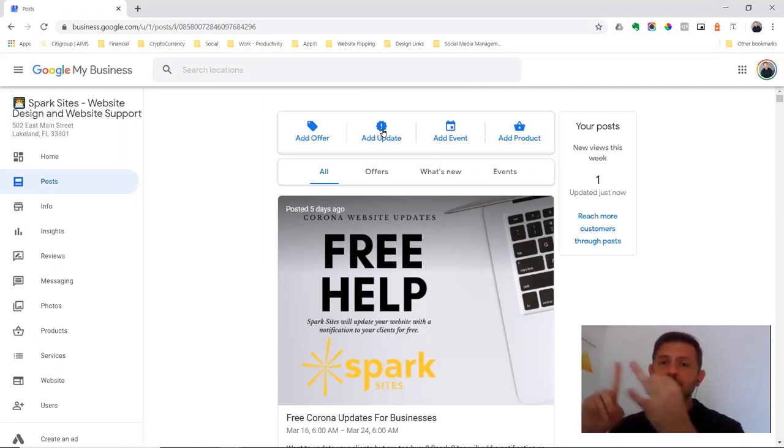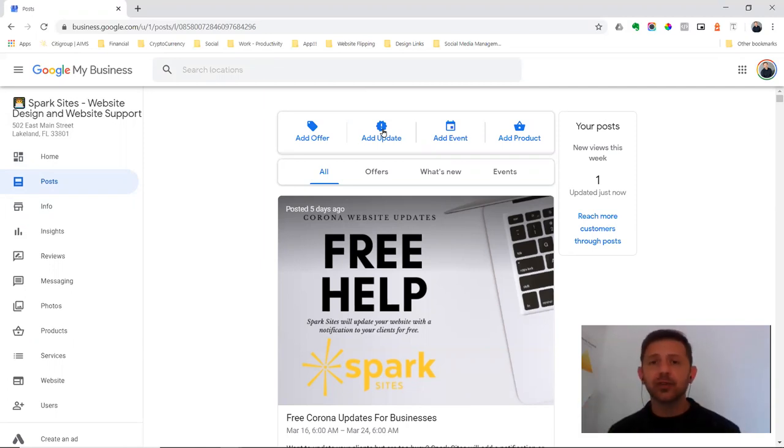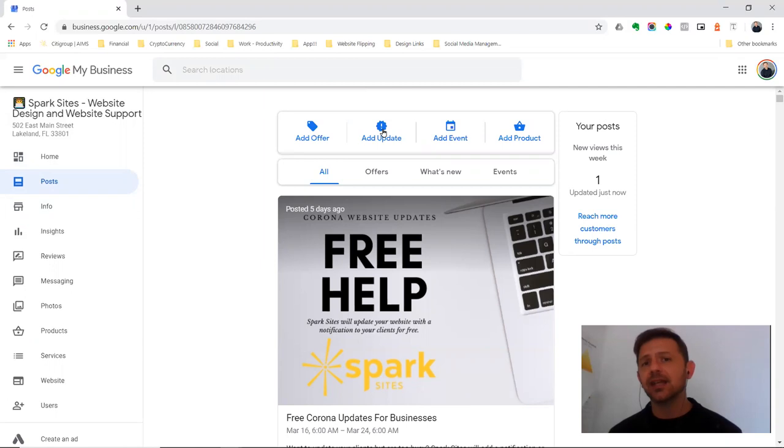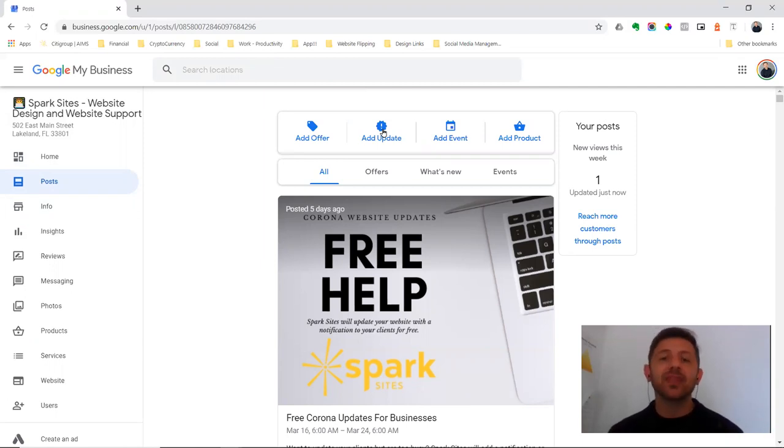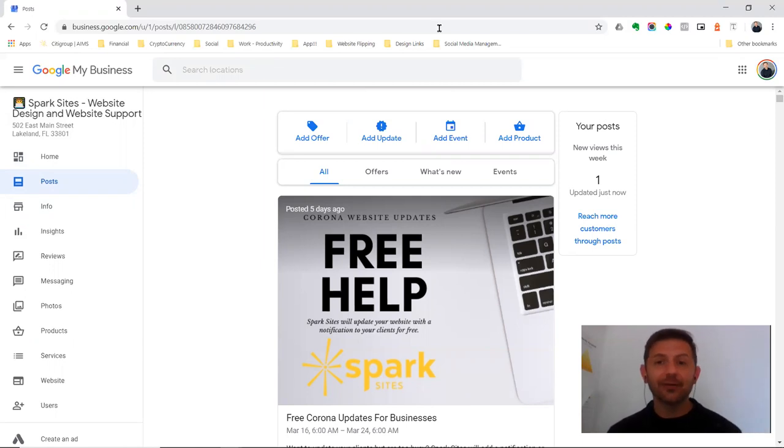So that's how you update the hours. That's how you add a post. Please do this for your business. It shouldn't take more than about eight to 10 minutes. If you're just thinking through it, please take the time to do that. Get that done and keep people informed about what's going on with your business.